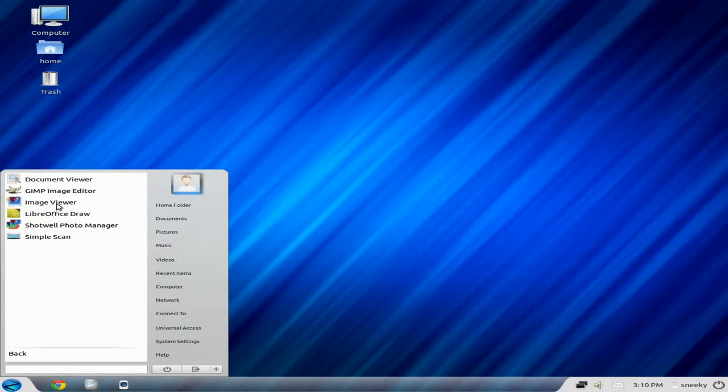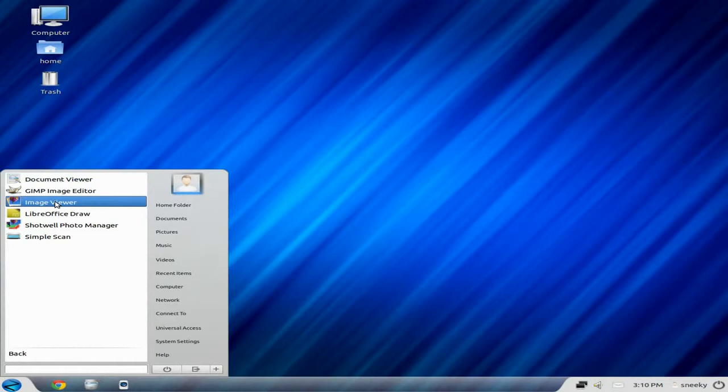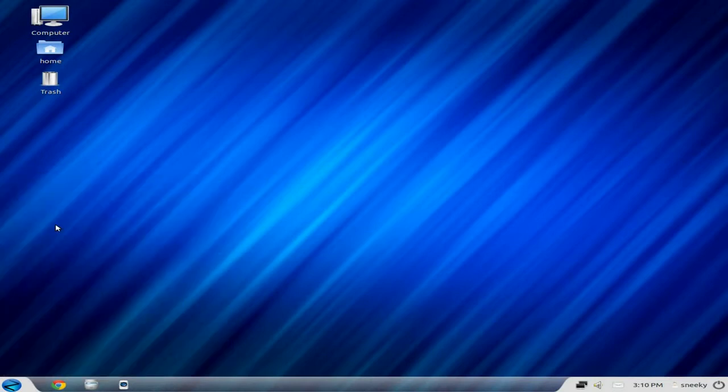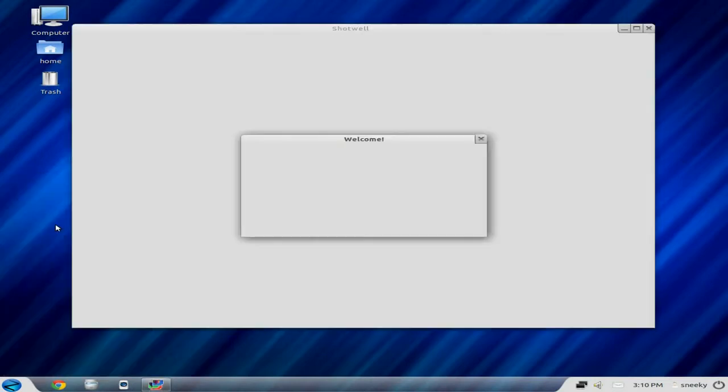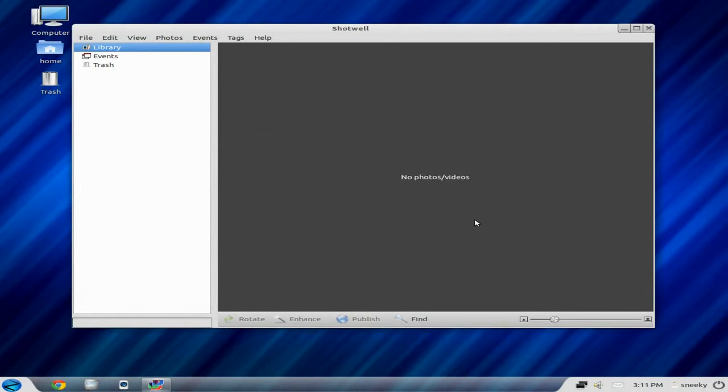Under graphics, I might have installed GIMP. I can't remember. I don't think I did, actually. But you get a document viewer. Well, it's a PDF viewer to you and me. GIMP, an image viewer, Shotwell Photo Manager.